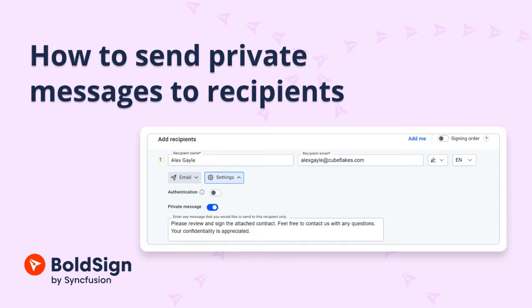Now, let's talk about common messages. These are general communications, notifications, or instructions that apply to all the recipients of your document.